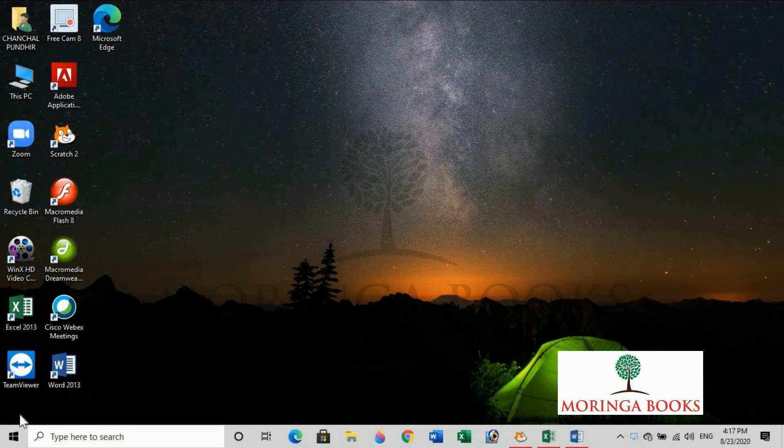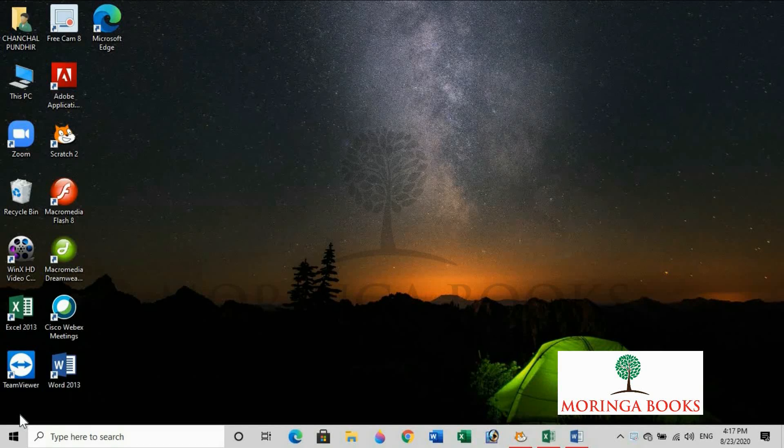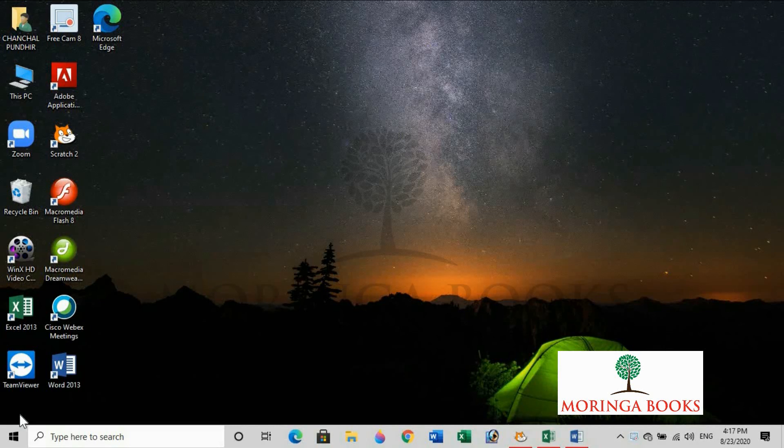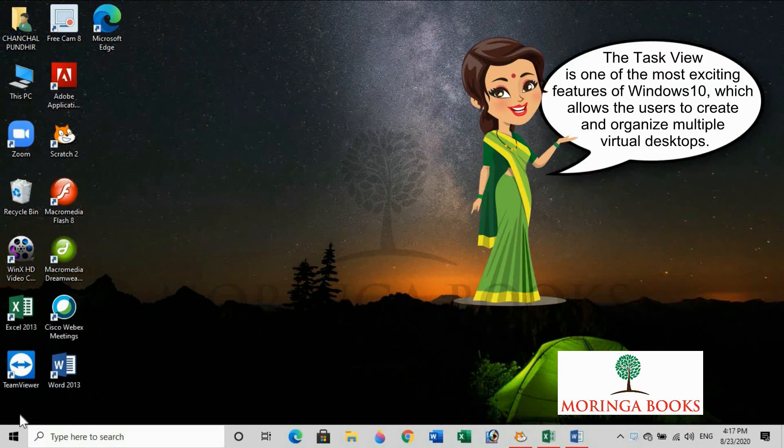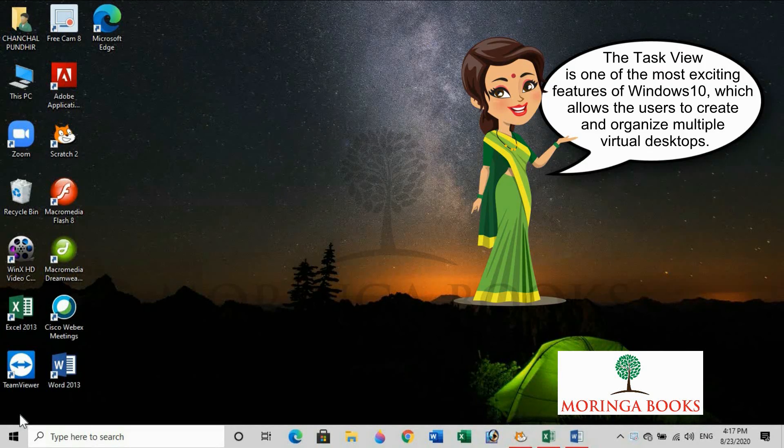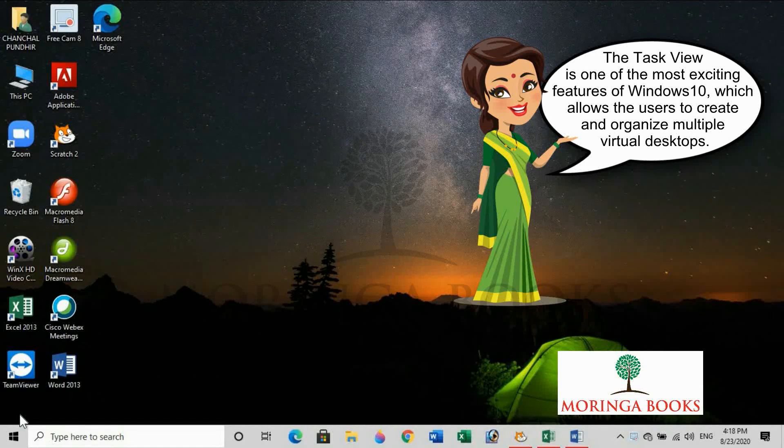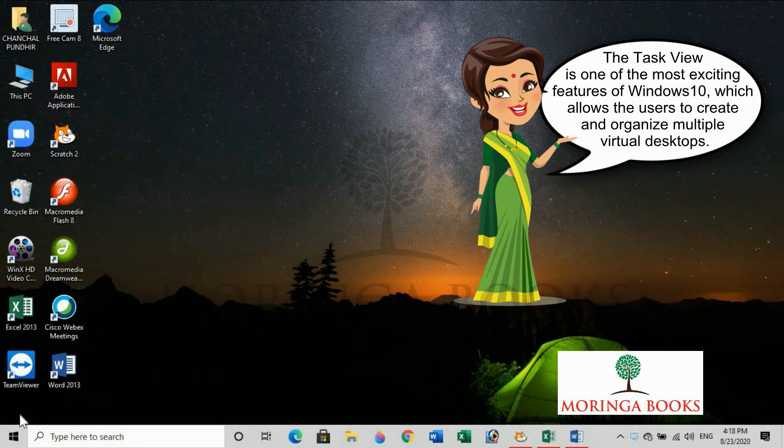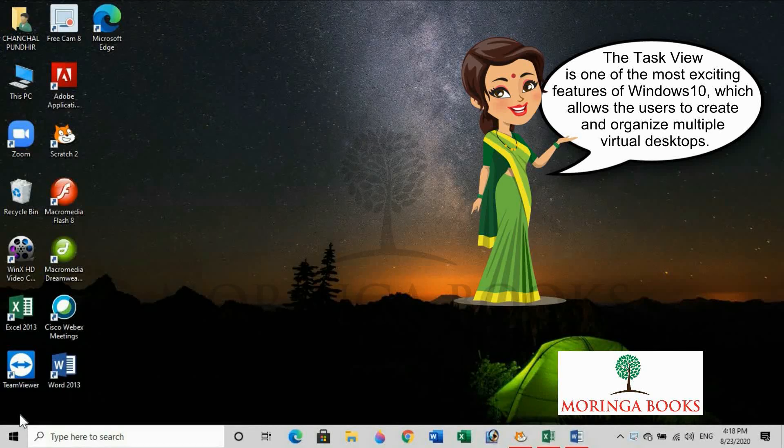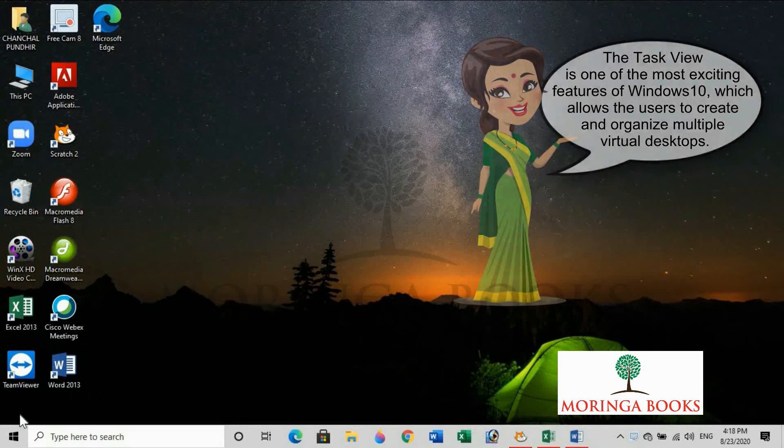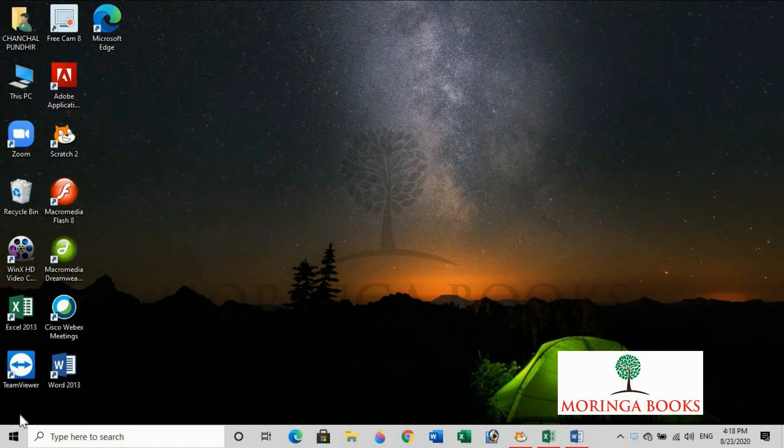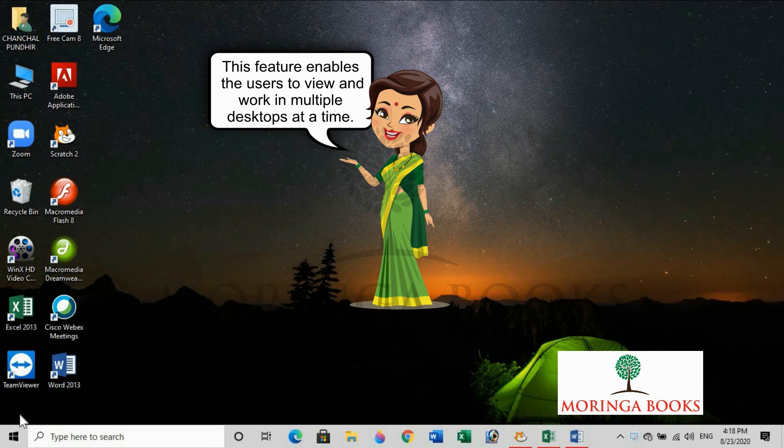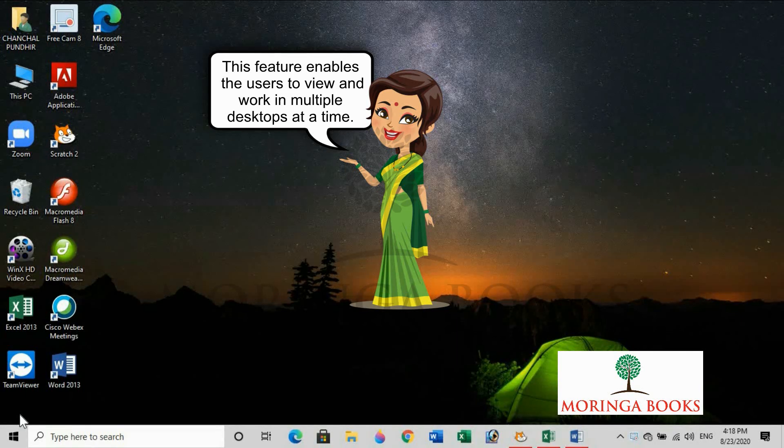Hello students, in this video we will learn the use of Task View icon present on the taskbar. The task view is one of the most exciting features of Windows 10, which allows the user to create and organize multiple virtual desktops. This feature enables the users to view and work in multiple desktops at a time.